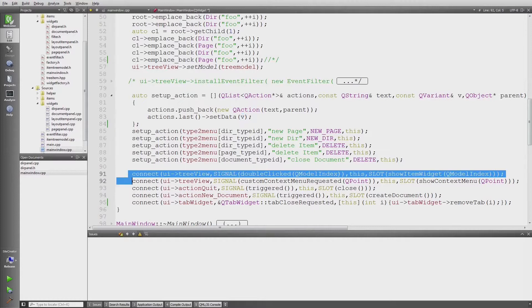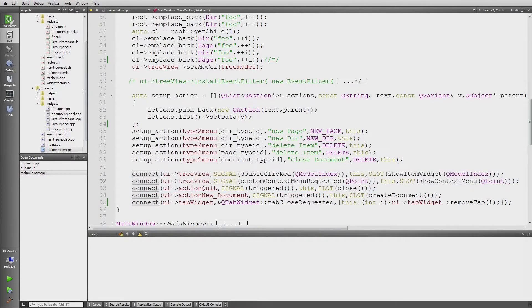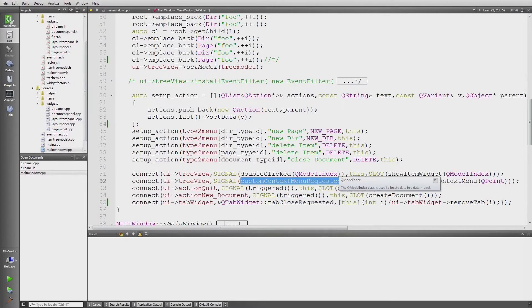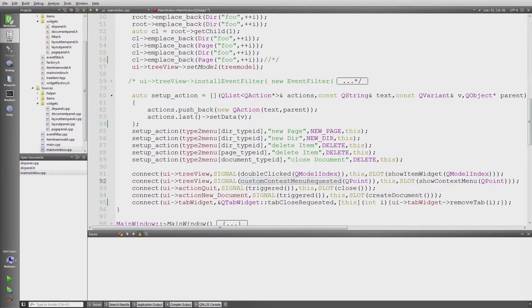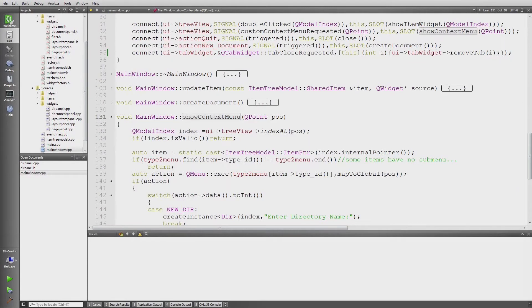And here are a few connections. One of the signals I need to connect is custom context menu requested. This is the code which actually is executed when a right click happens inside the tree view.